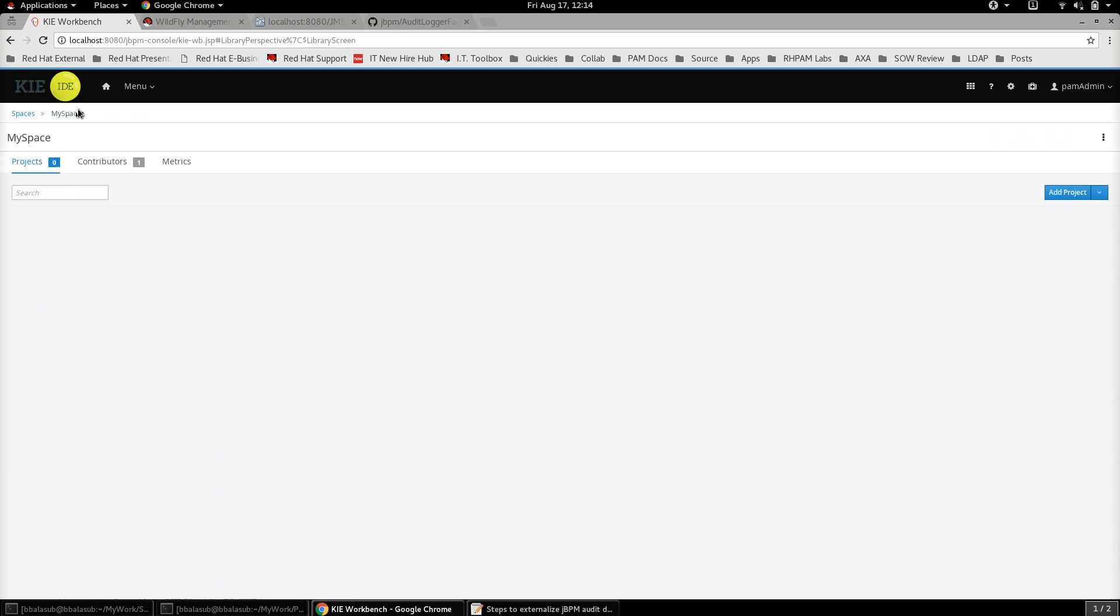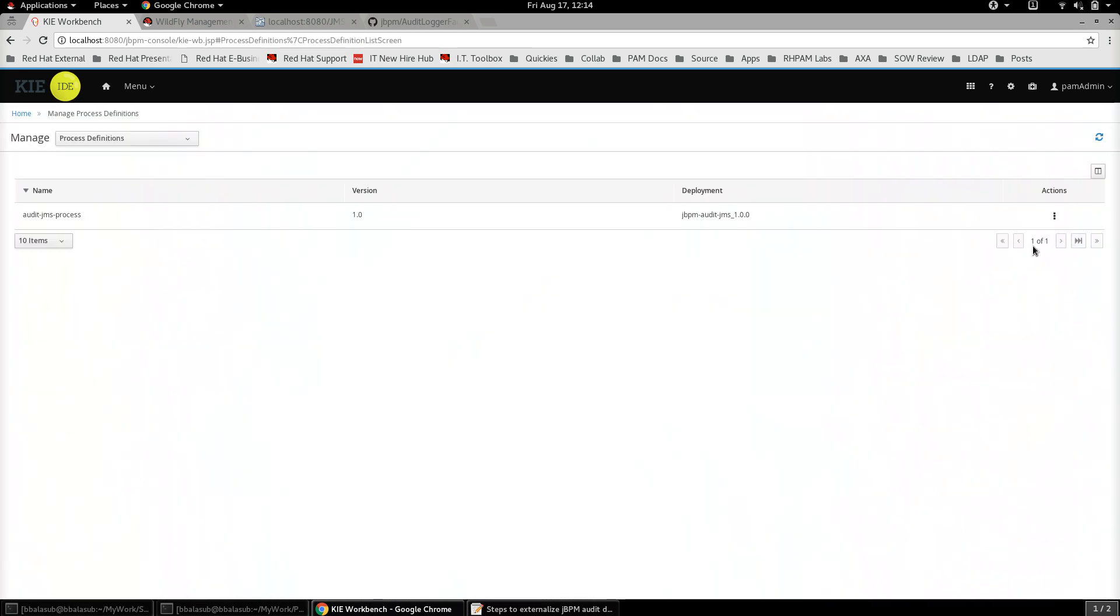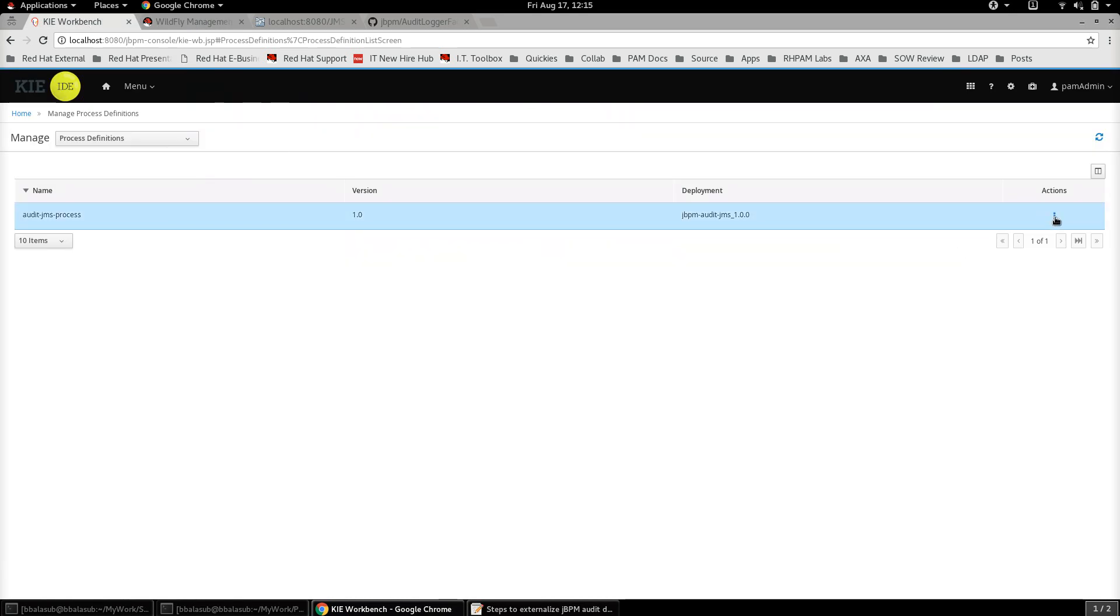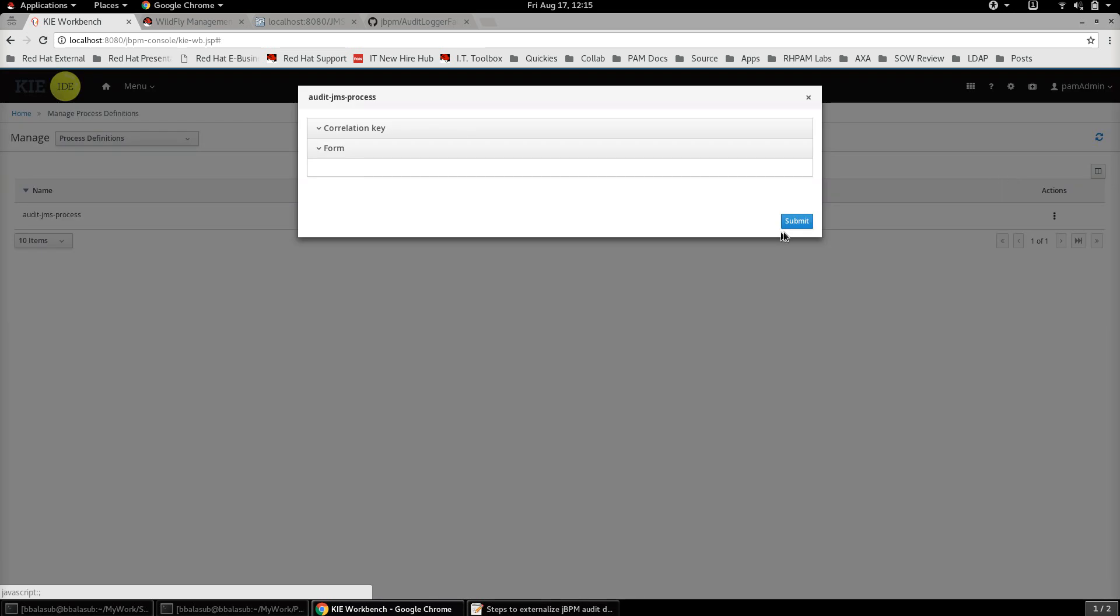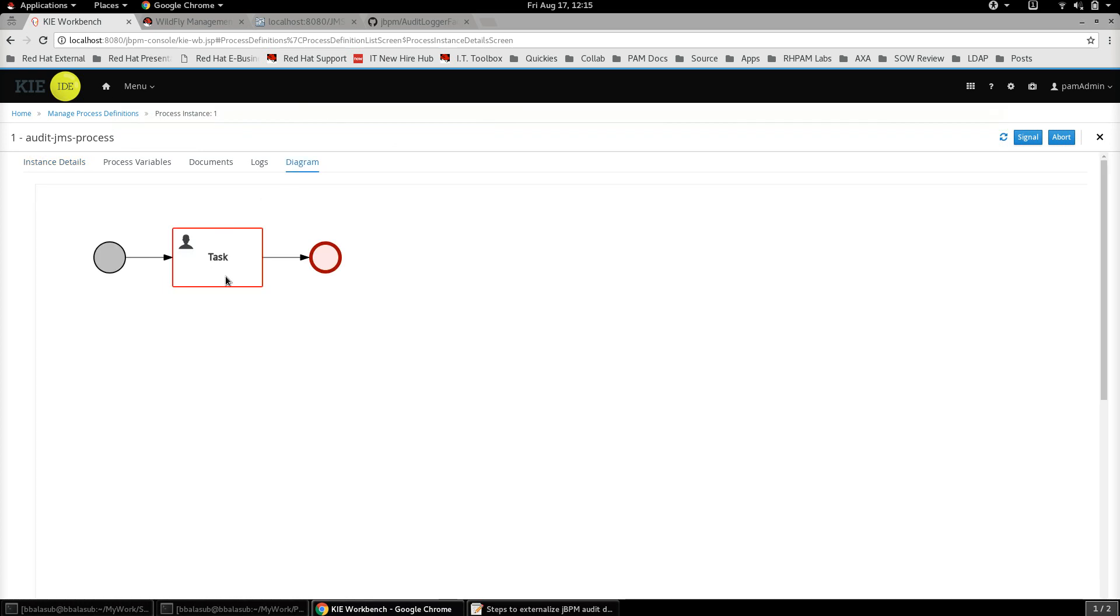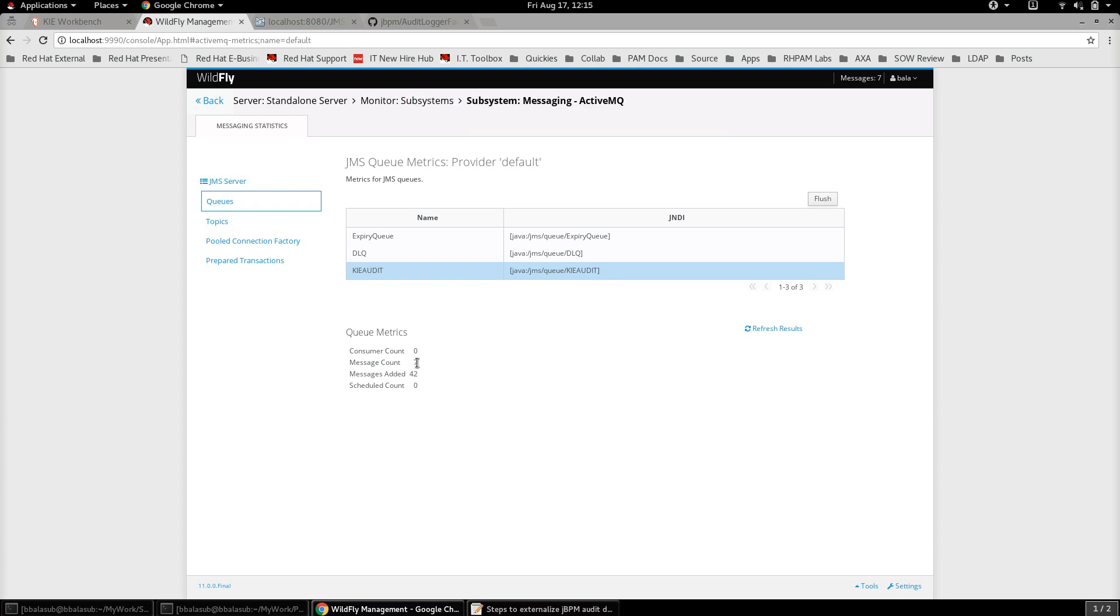Let's see how this works now. I've deployed this project, now let's go and create a new process instance. And before that, let's just go back to the console and let's see that the actual message count in this kie-audit queue is now zero, that means there are no messages. Now let's see what happens when a new process instance that is based on this particular project where we have configured the external JMS audit logging. Let's submit. So we see that the process instance has started and the control flow has gone to the task step, the first user task step.